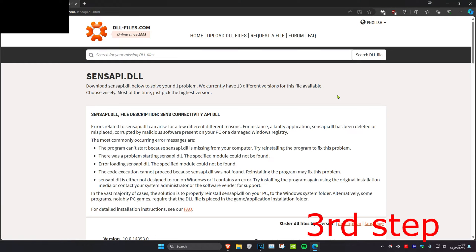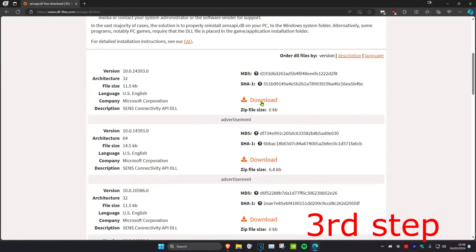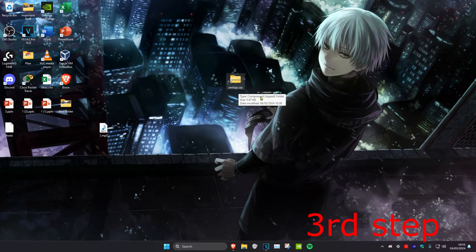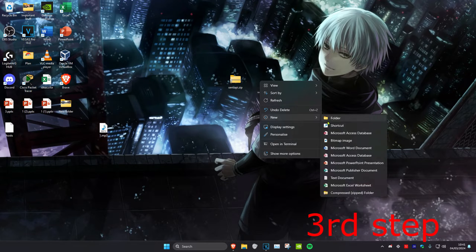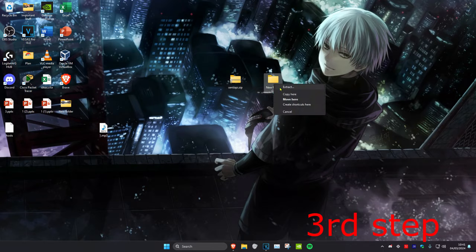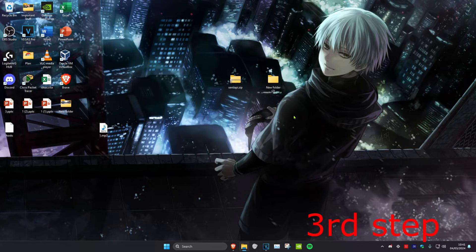For the next step, head over to the link in the description which will take you to the website, then download the senseapi.dll — scroll down and click download. Once you have the file, create a new folder by right-clicking and selecting New Folder, then drag the zip file into the new folder, click Extract, then Extract again.